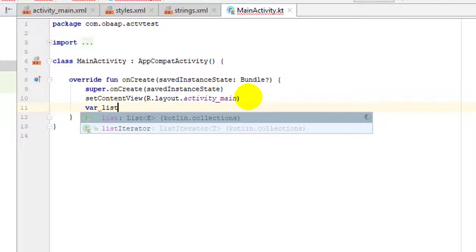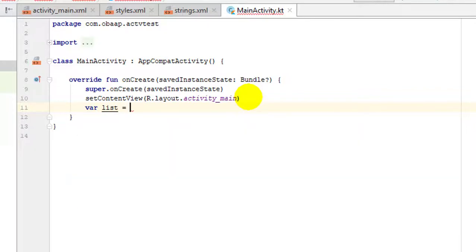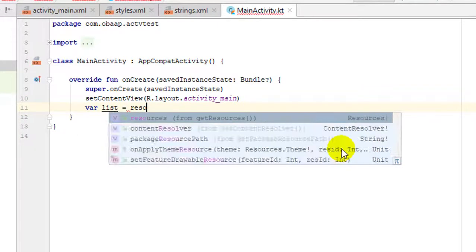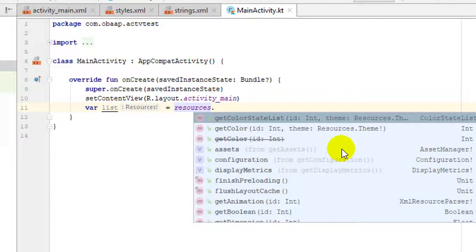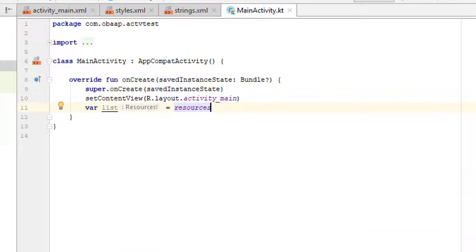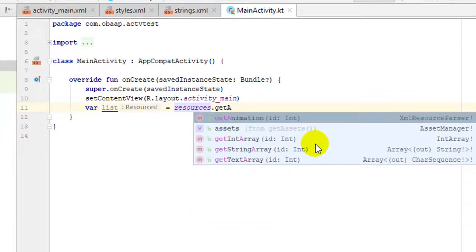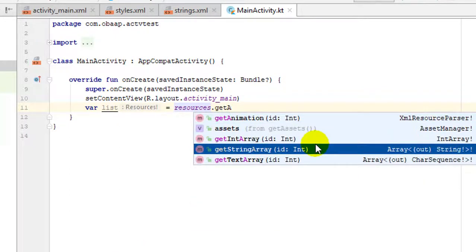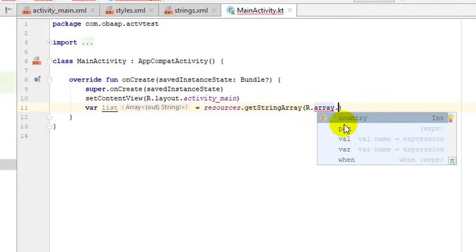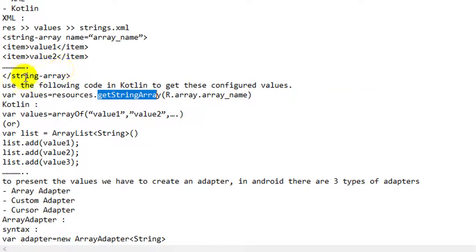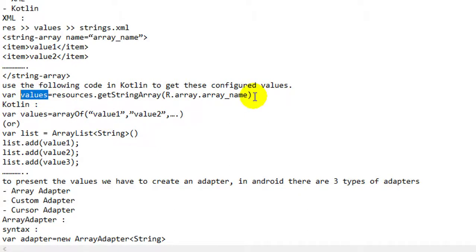After configuring the values in XML, we have to get them into Kotlin. There is a resources tag in Kotlin: resources.getStringArray(R.array.array_name) — whatever name we have given the array, we specify it here. Then we will get the string array into Kotlin, and the values variable will contain all the values from the XML approach.